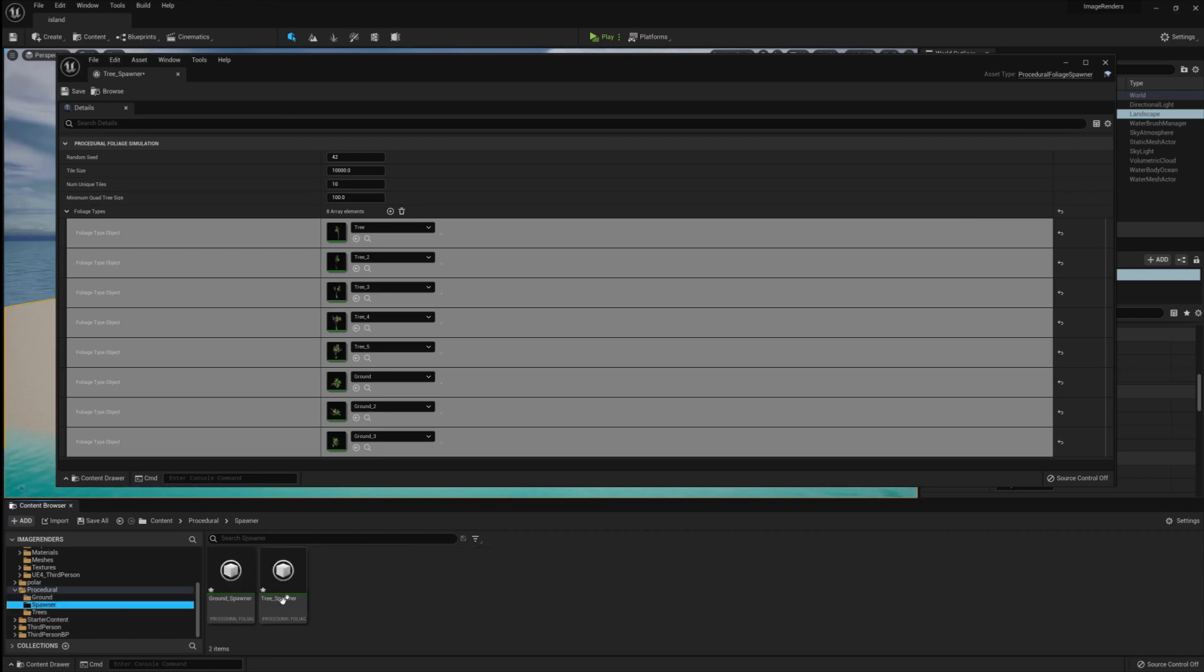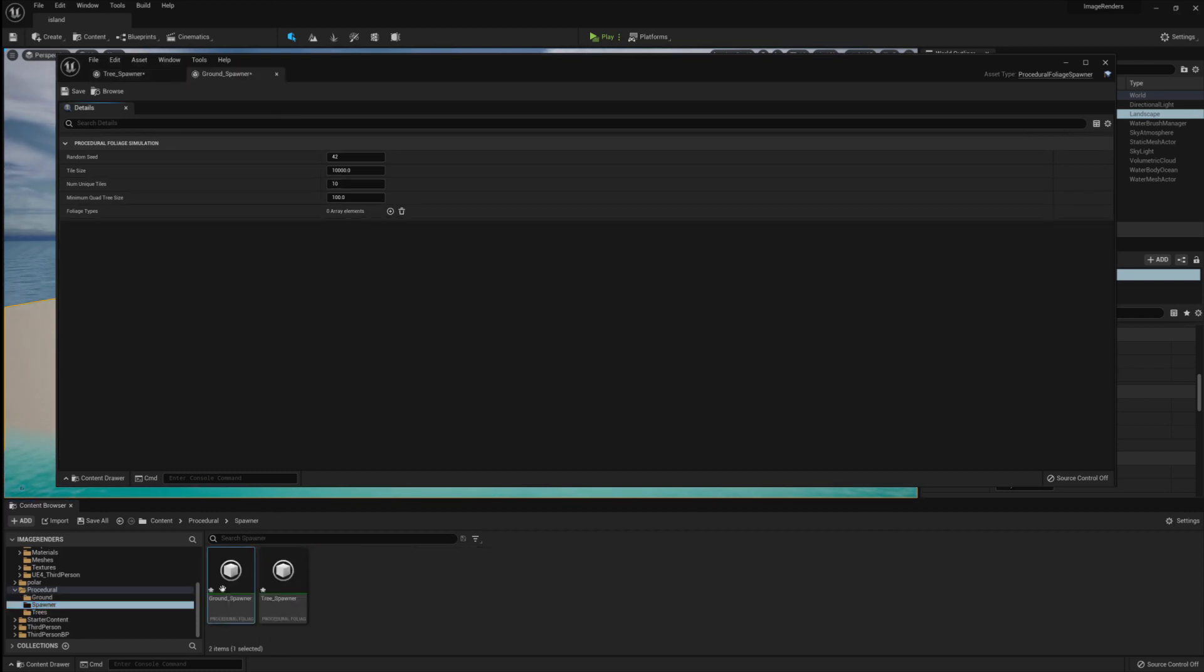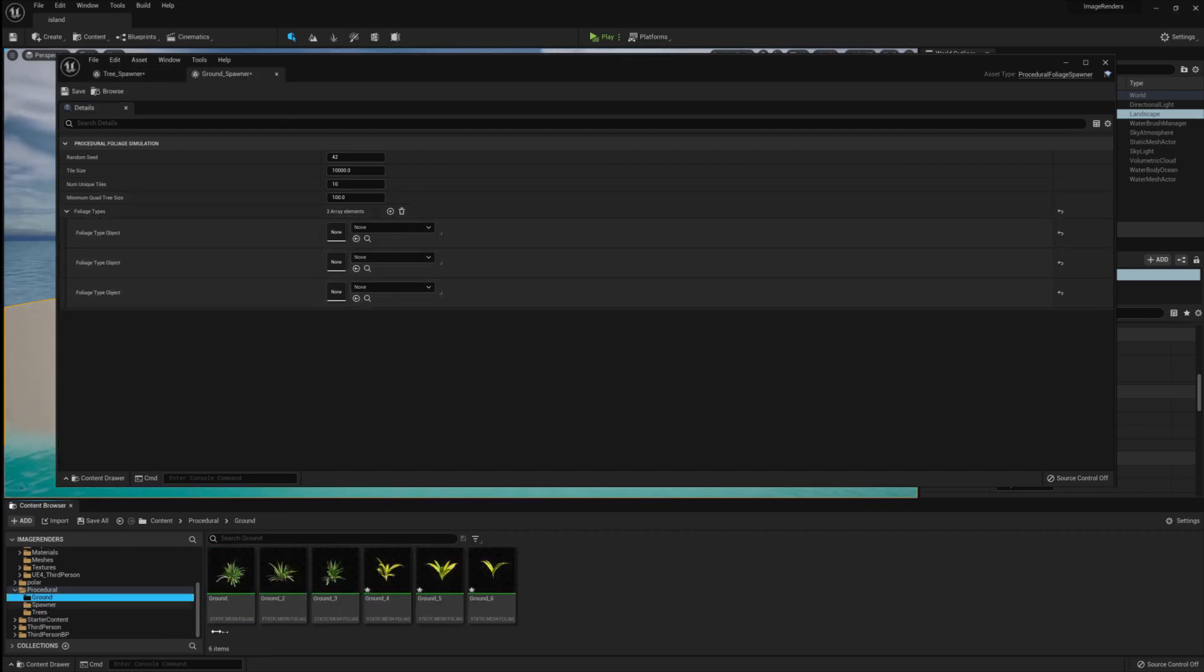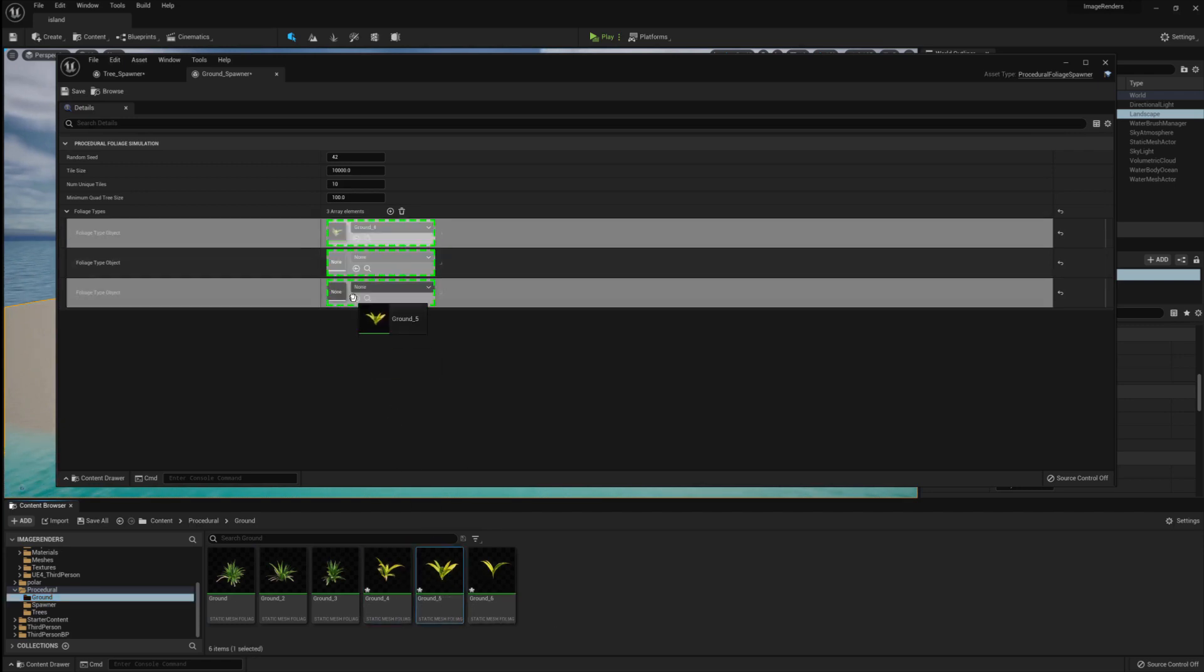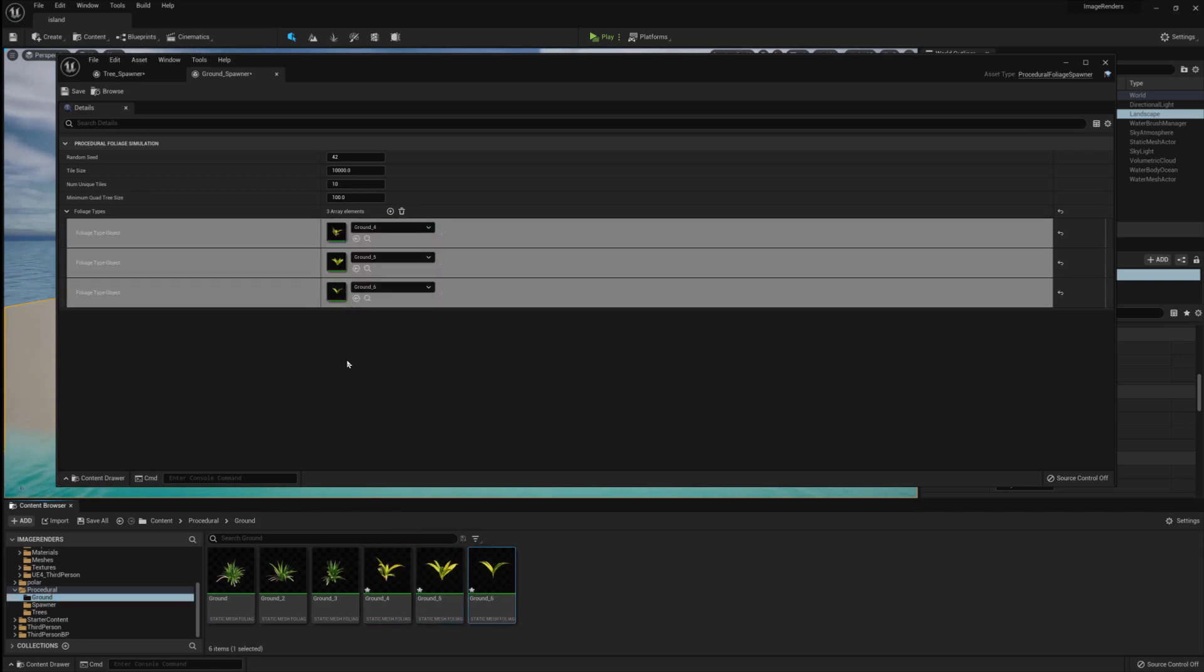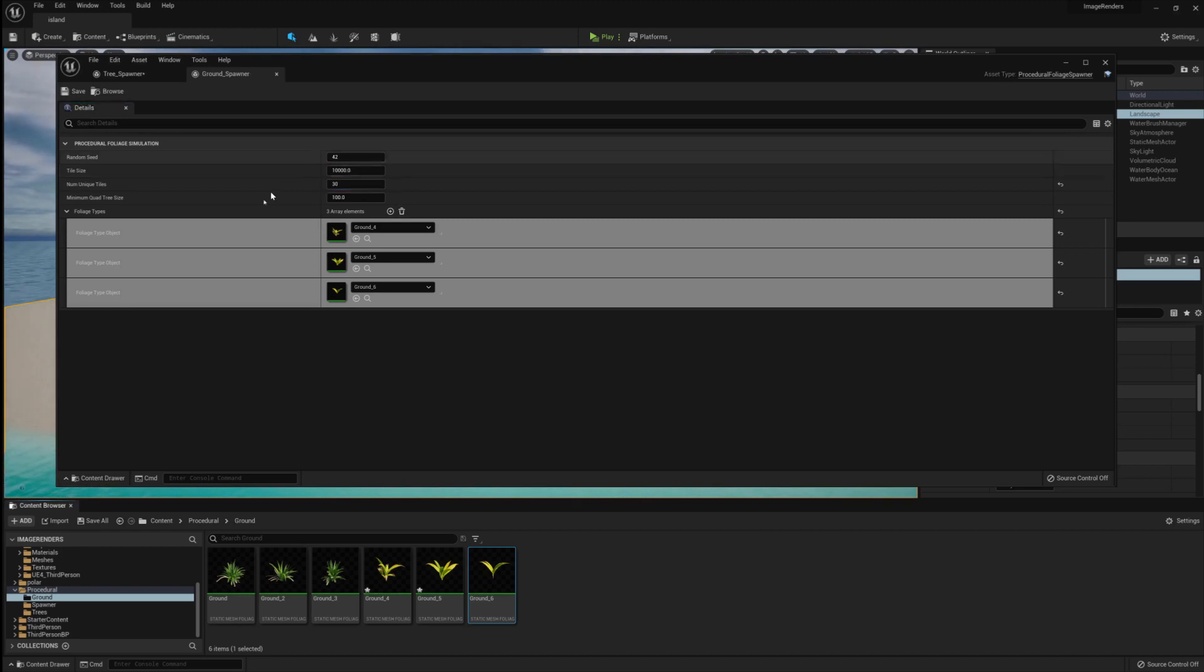In the next one, under Ground underscore Scatter, I am creating three array elements, and in those I'm going to add in the three yellow ground plants. Set the number of unique tiles to 30 and don't forget to save.